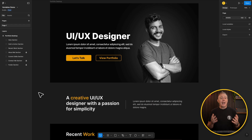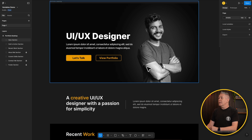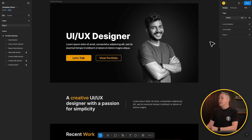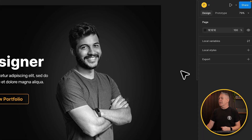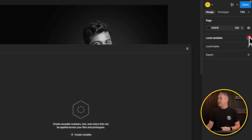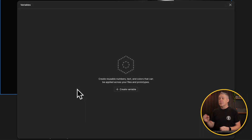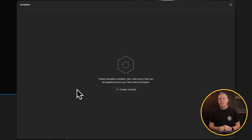So how do we actually access and create variables in Figma? It's relatively simple. Make sure you just have your canvas selected — so nothing on the page itself selected — and you'll see you have local variables. If you click the little icon, that will pop up a new dialog box where we can create our first variable and start to organize things.